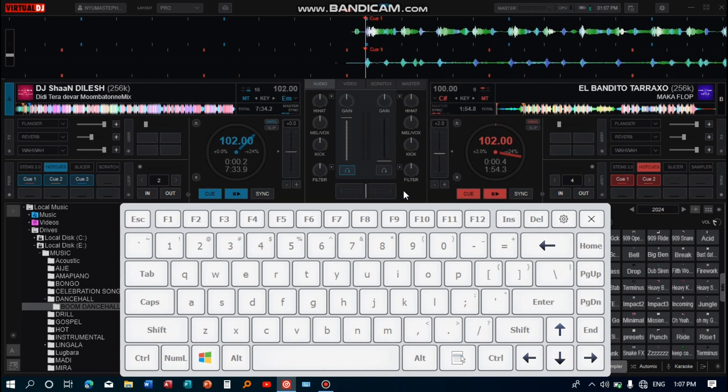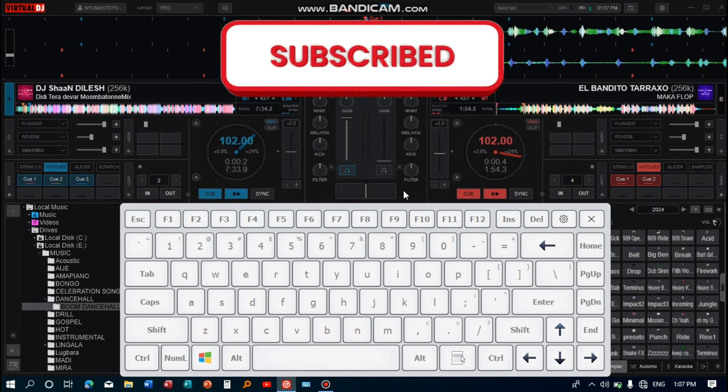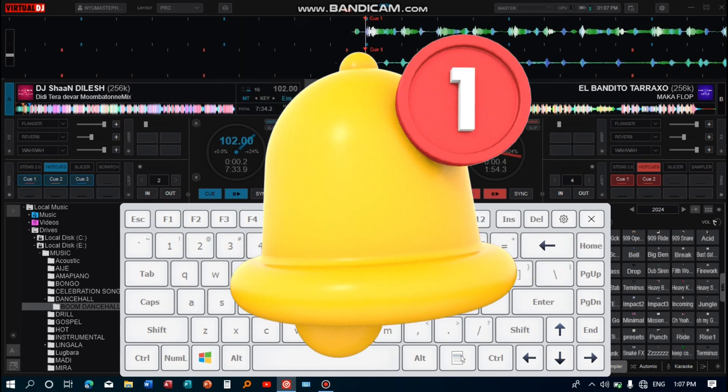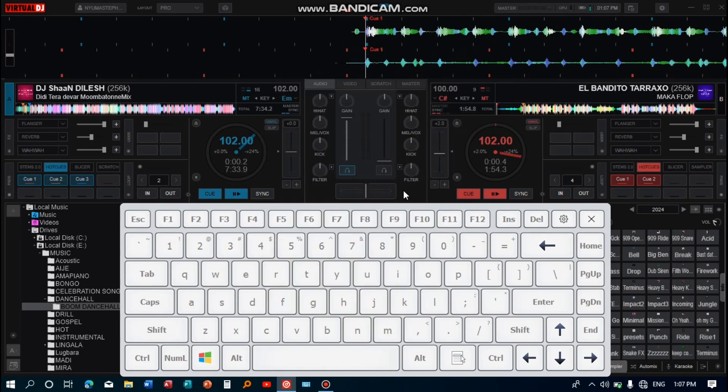That's how you use the key you've set for scratching using one hand on the keyboard. Those are the two ways you can scratch on Virtual DJ using only your keyboard. Make sure you subscribe to this channel so you'll be notified when I upload the next video. Thank you for watching. See you in the next one.